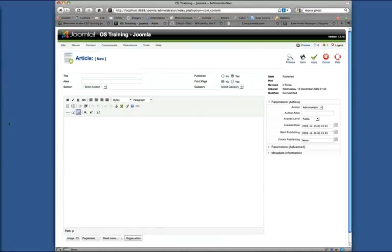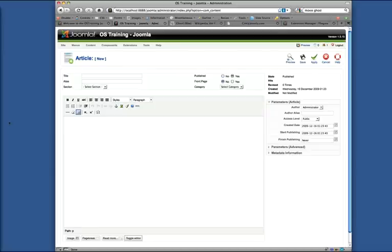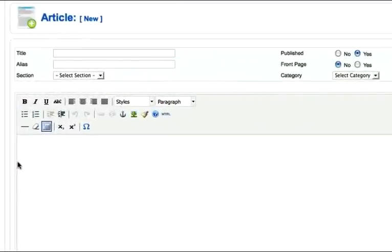In this session, we're going to talk about the article creation interface. If you've set up your Joomla website and gone with what's come with Joomla, this is what you'll see when you click the new button to create a new article. This is the TinyMCE editor and as you can see, it's pretty basic.